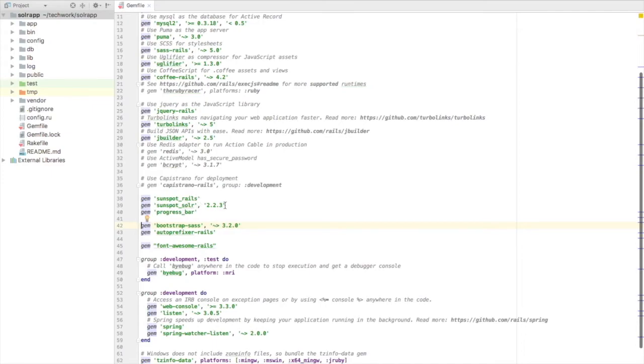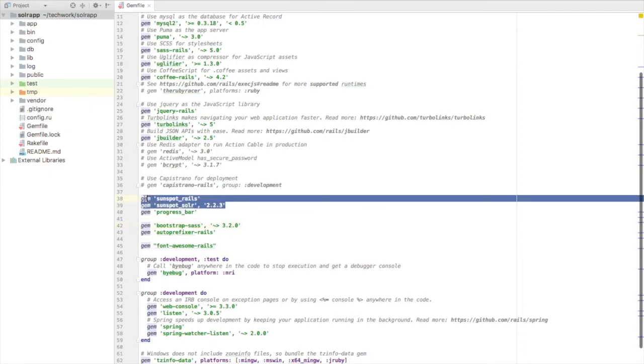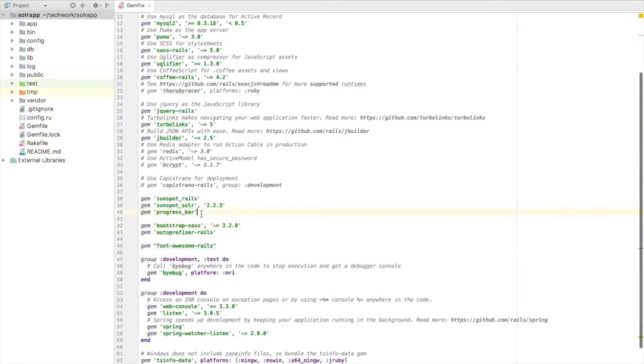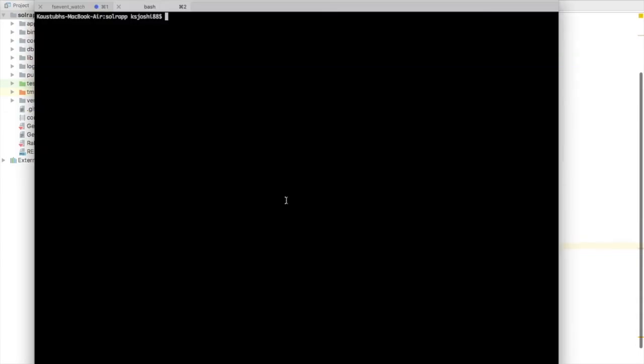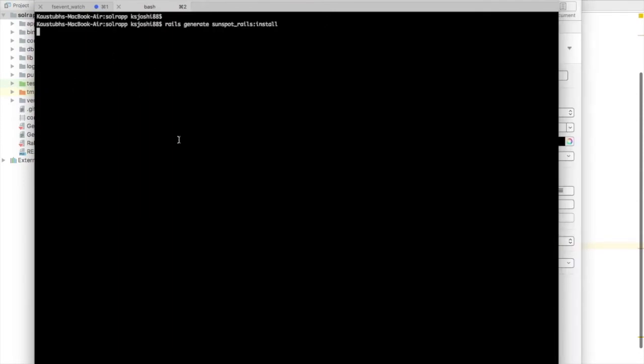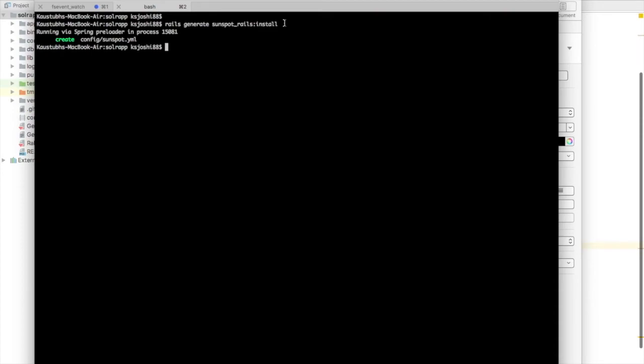I have used this progress bar gem. That is optional. It only helps while you are indexing the data. It lets you know how much has been done, the progress. I have used Bootstrap and Font Awesome because I am going to need them. Let's do bundle install very quickly. This is very quick. And now we need to generate the Sunspot configuration. So this is the command: Rails generate Sunspot Rails install.